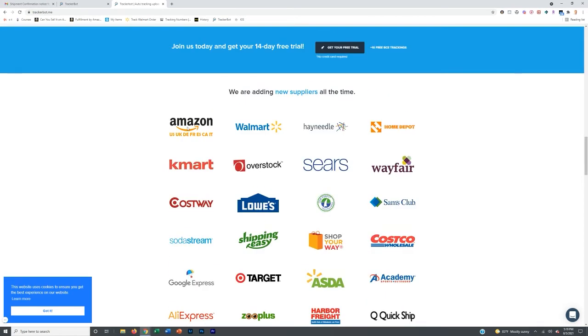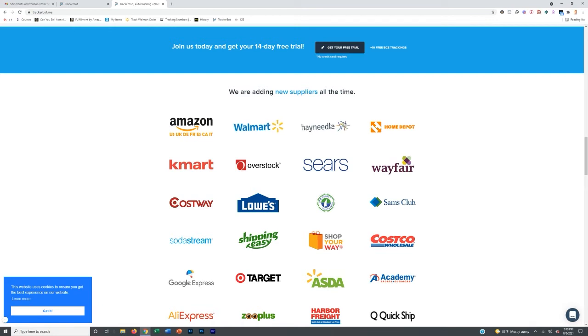So for example, if you're ordering a lot from Amazon or you're ordering a lot from Walmart or Home Depot, you'll never have to input a tracking number when ordering from them ever again. TrackerBot will do it for you automatically.